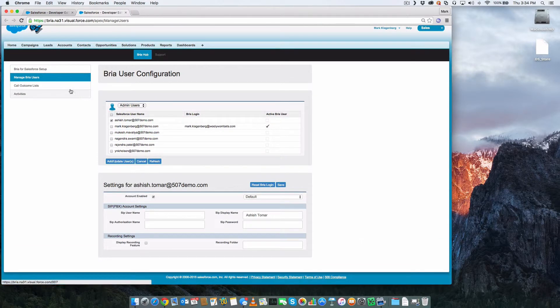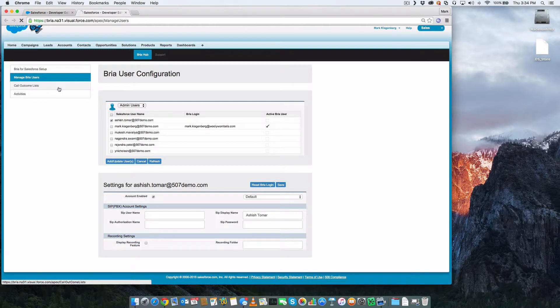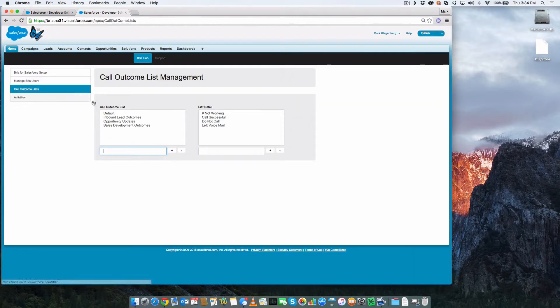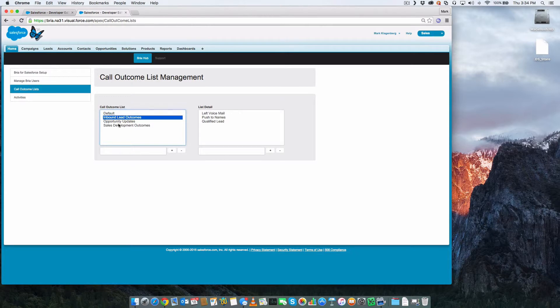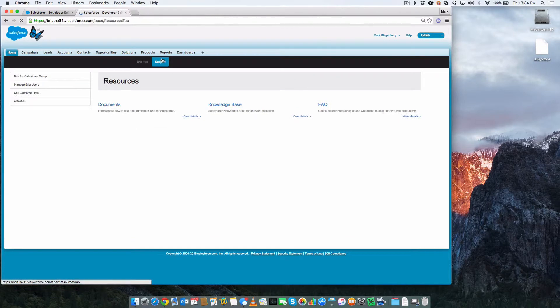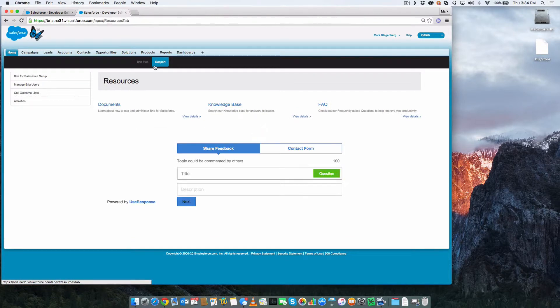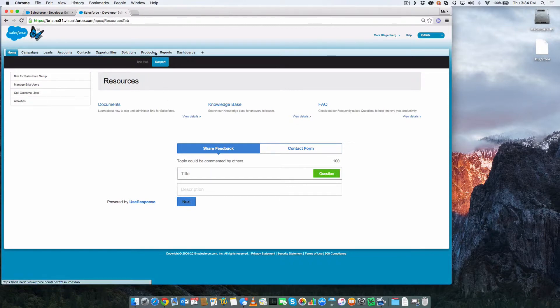Some other areas of the BRIO admin tab include call outcome lists. These lists are used by salespeople and agents to select the outcome of a call. In addition, the BRIO admin tab is the location for all of your support materials and to log a case.